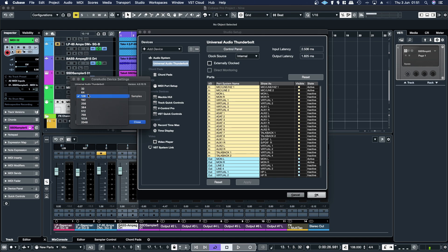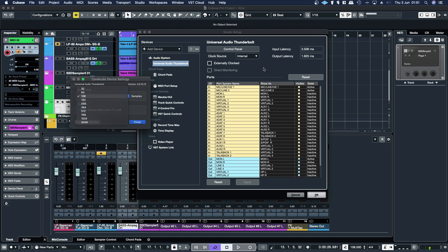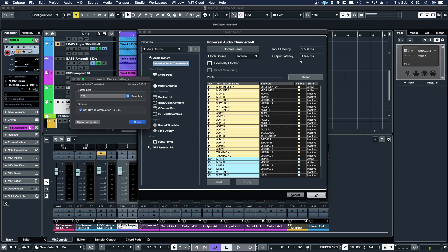So when you're recording, MIDI 128 is fine. MIDI only uses the output latency, so it's 1.825 milliseconds. Audio is the combined. So 128 is actually probably fine for audio as well. That's not too bad at all.